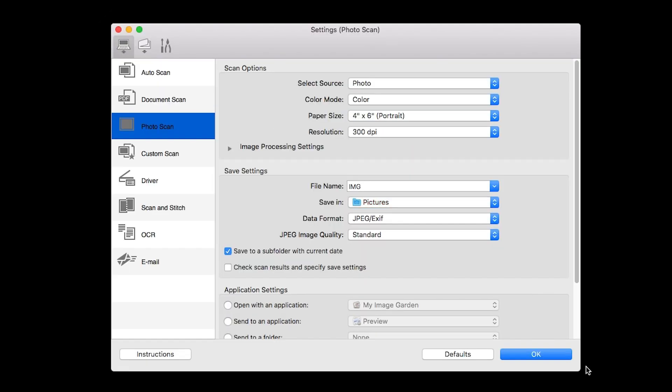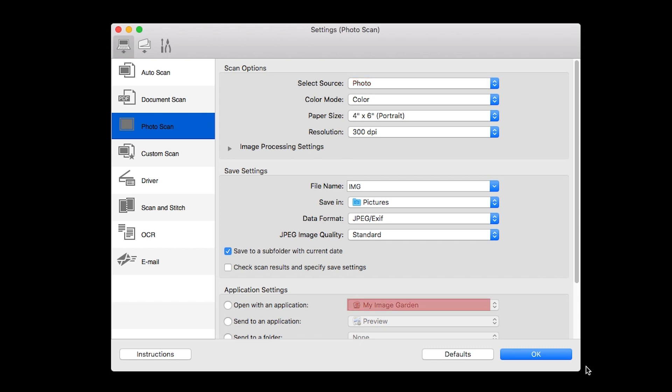In this section you also have the option to change the scan resolution, name, whether to scan one or two sides of each document, and what application opens when the scan is complete. When you finish reviewing the settings, click OK.